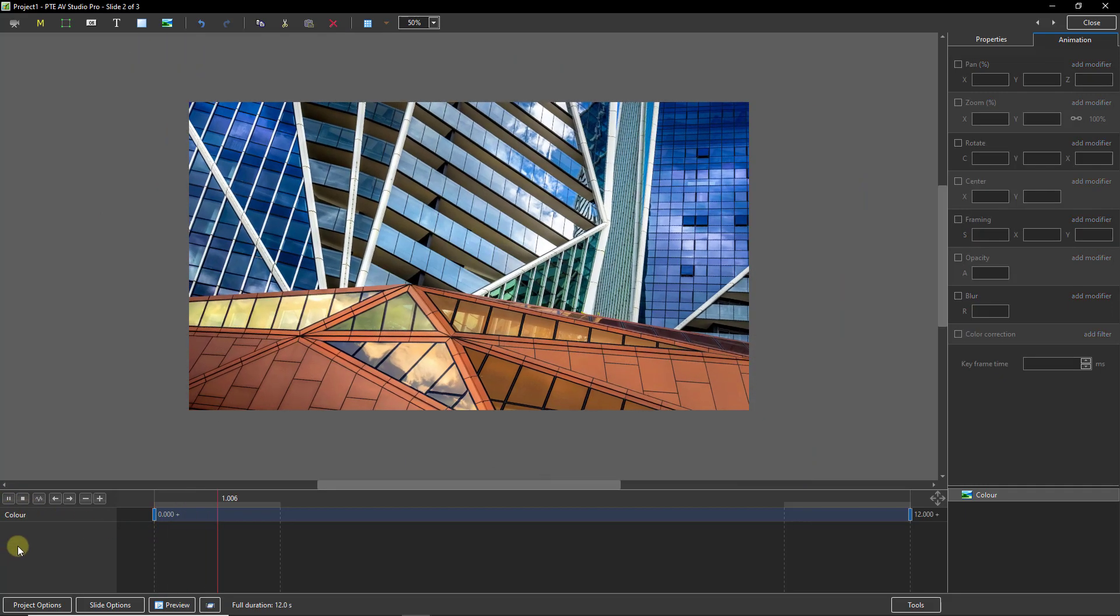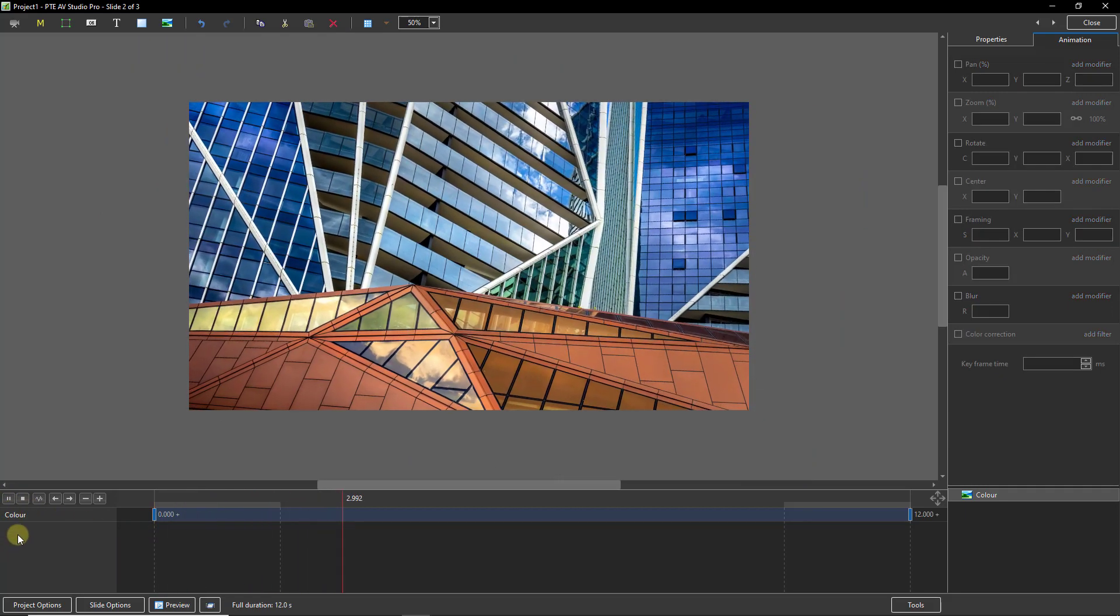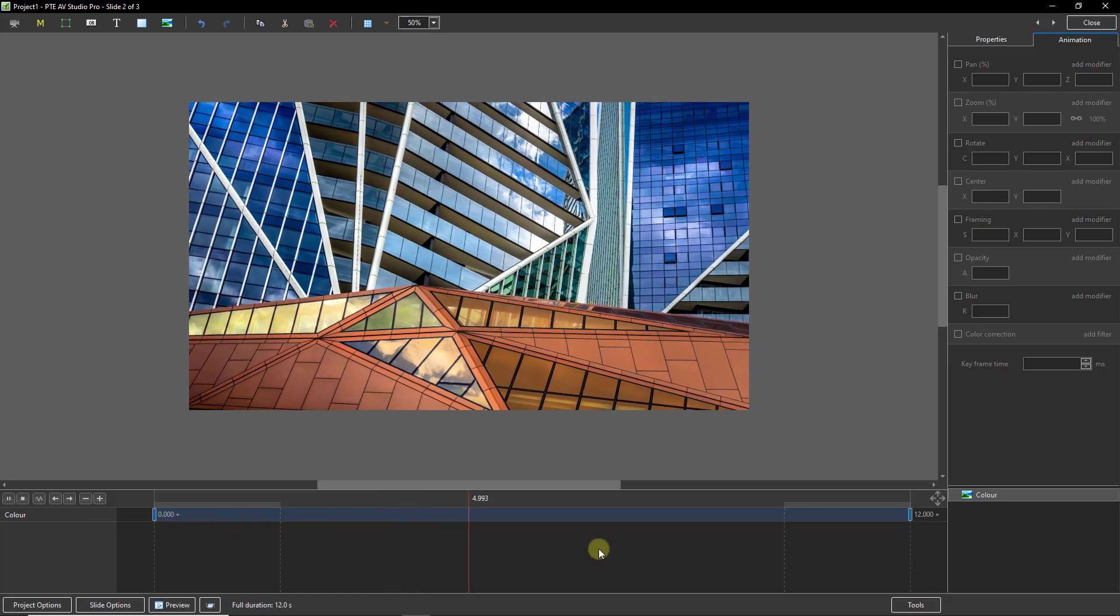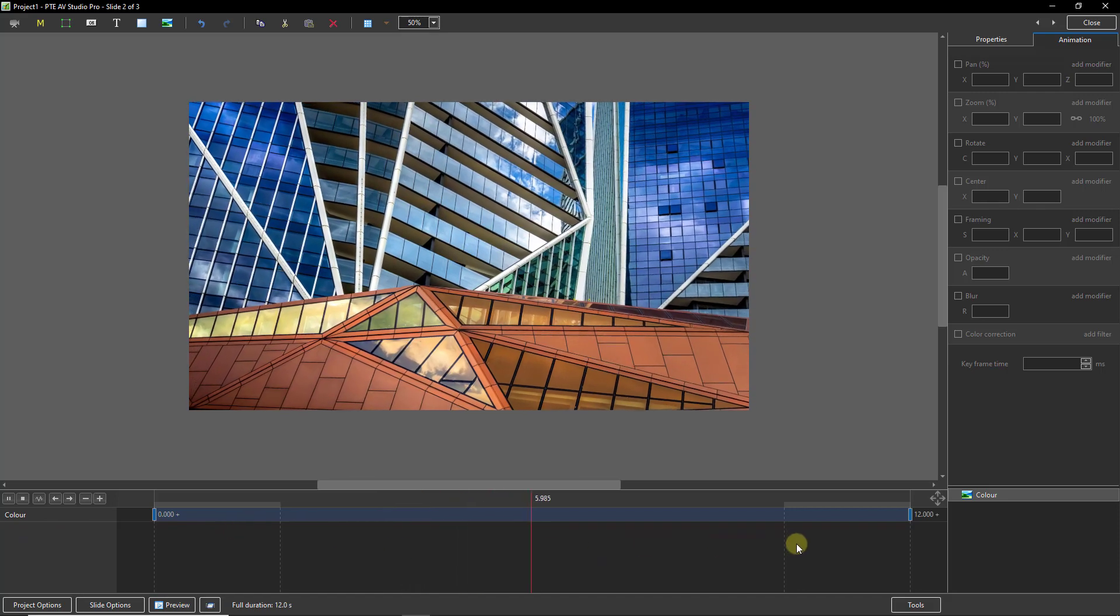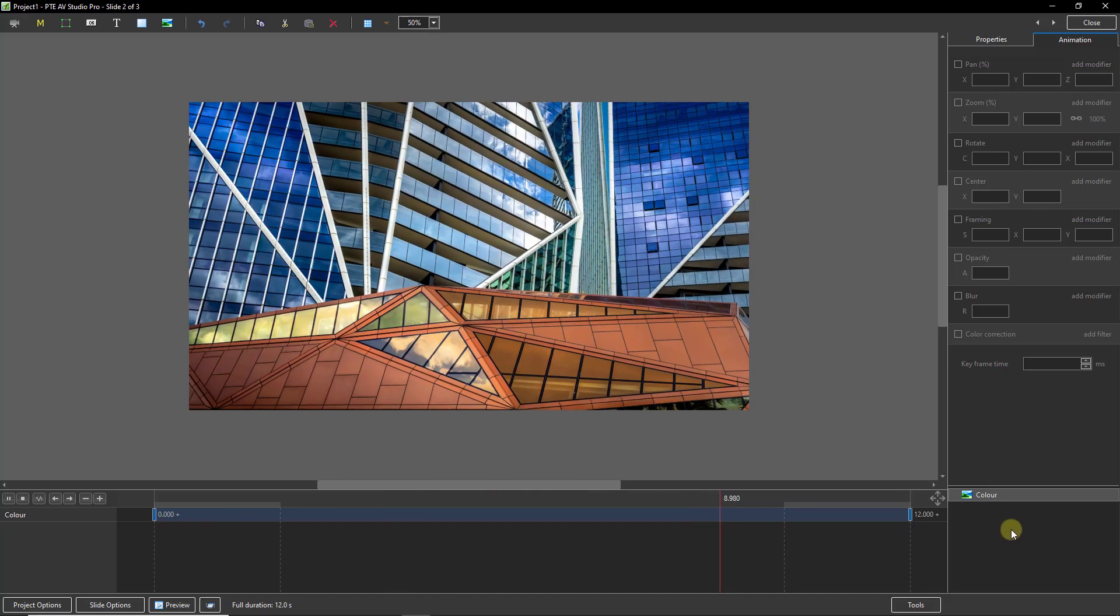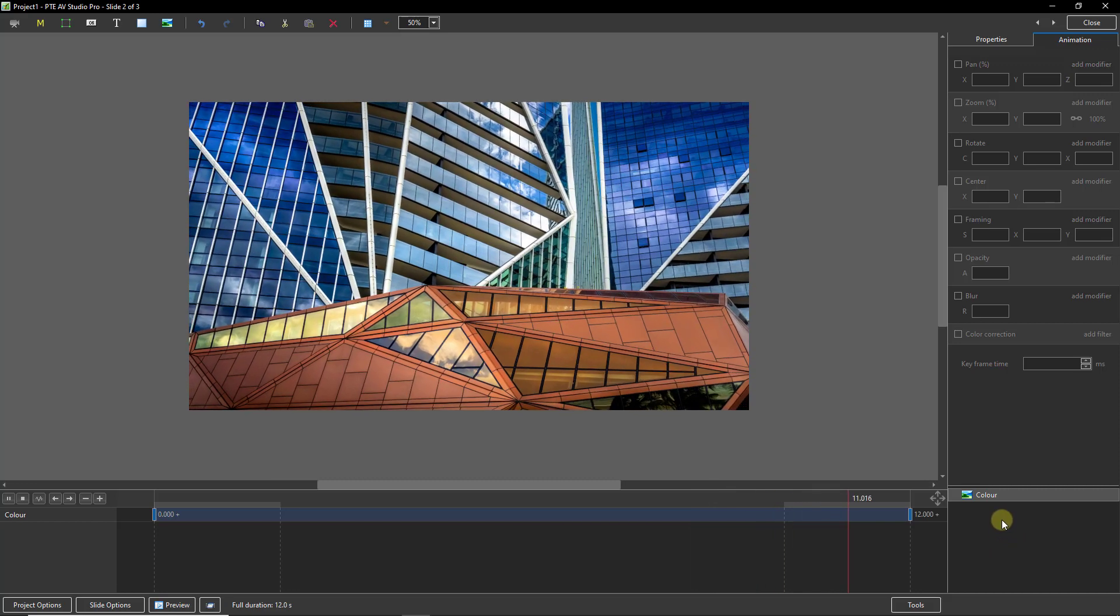Now we can see that animation as I press play on the left hand side. That animation seems to be working reasonably well given the content.